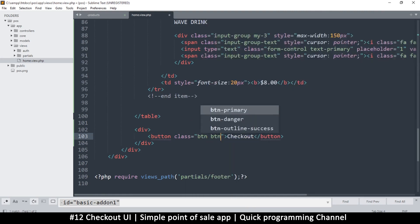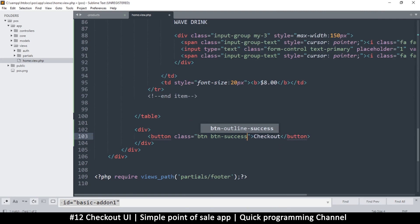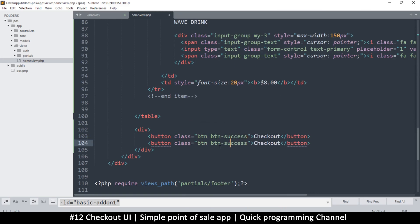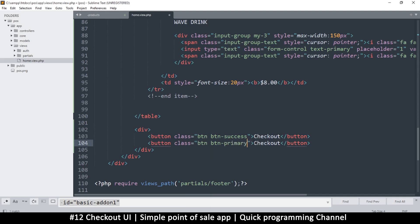This button will be 'checkout'. I want to put some classes here - first 'button', then 'button-success'. Let me add a second button here which will be 'button-primary'. This one will be 'clear all'.